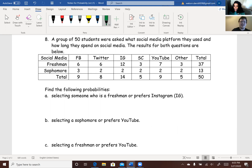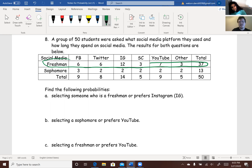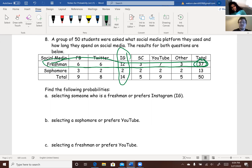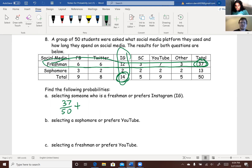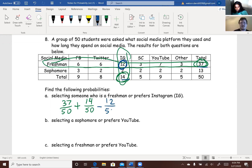For part A, if we want somebody who's a freshman or prefers Instagram, we're going to be looking at this row and this column. First, we add up the probabilities of freshmen and Instagram separately. For freshmen, there's 37 out of 50. For people who prefer Instagram, it's 14 out of 50. But we counted these 12 twice — as part of the 14 and as part of the 37 — so we have to subtract that overlap: minus 12 out of 50.